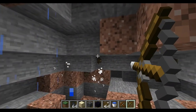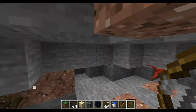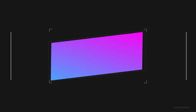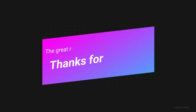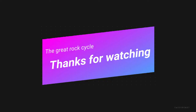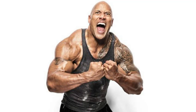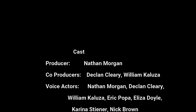I hope you learned about the rock cycle and had fun doing it. Thank you, and now is the time to ask questions. We'll see you next time.